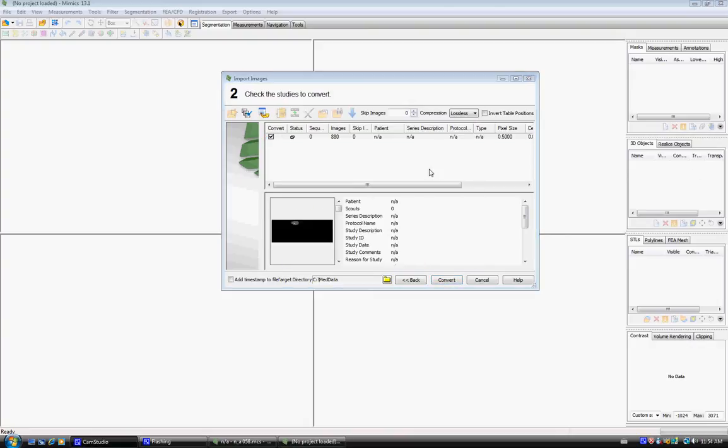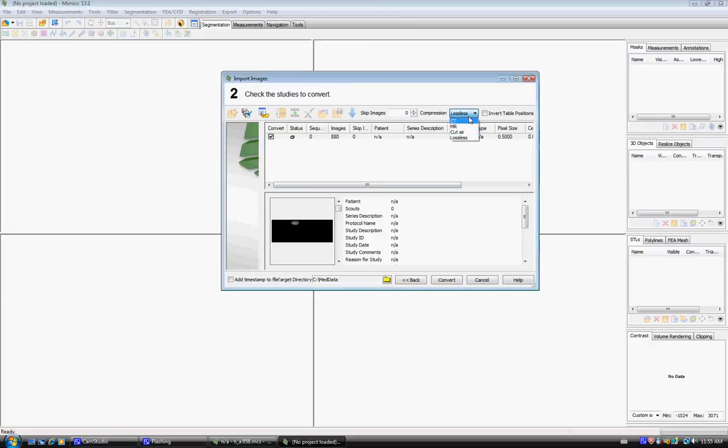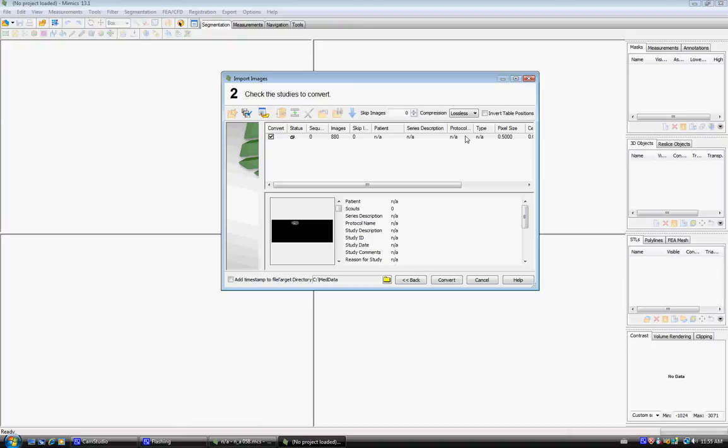This is the final screen before converting the images into Mimics, where you're given the option of compression. Compression covers which bit you're working in. CT is usually 12-bit. Lossless is for a 16-bit image that you want to keep at 16-bit. It doesn't really matter for this scan because it's a CT anyway, so lossless and CT will be the same. After this, click Convert.